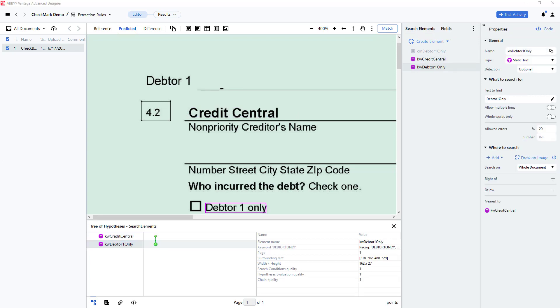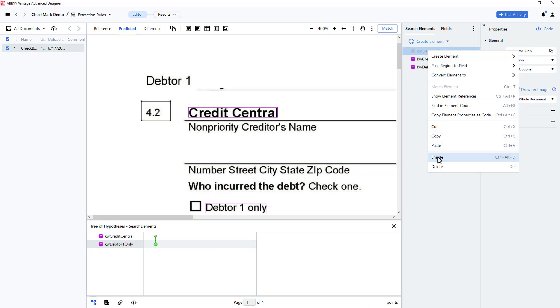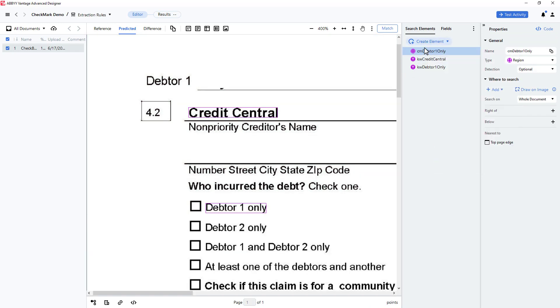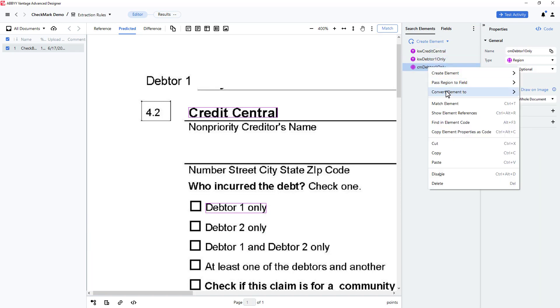Next, I will enable my original element, move it below my other two elements, and I'll convert it to an object collection element.